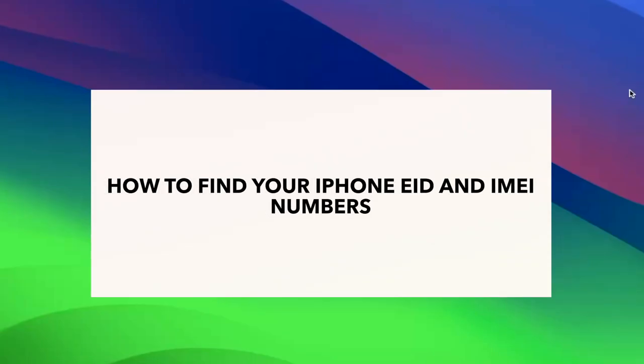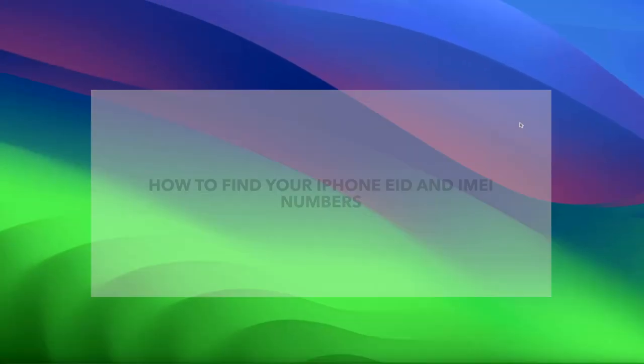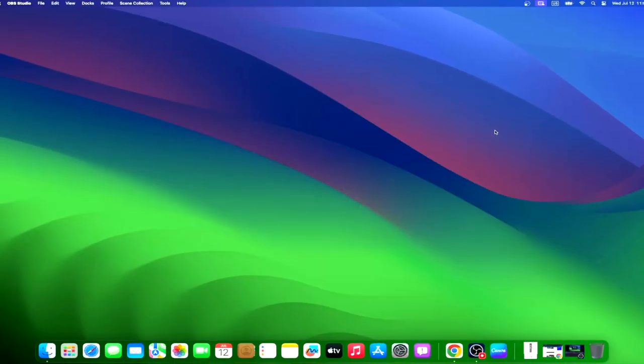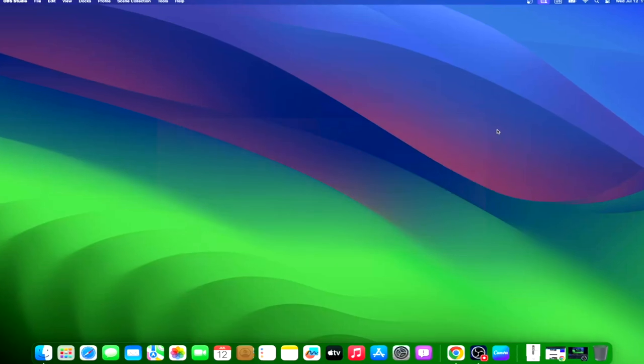Every phone is linked with a unique alphanumeric code called IMEI or EID. It is like your phone's social security number. The IMEI is used to identify iPhone. Unlike SIM cards, IMEI cannot be changed. Let us learn how to find IMEI and EID on any iPhone model.